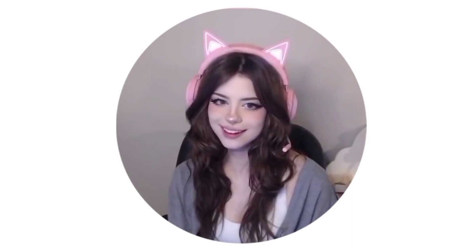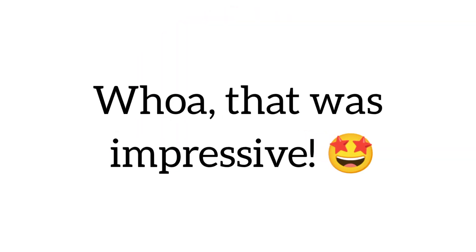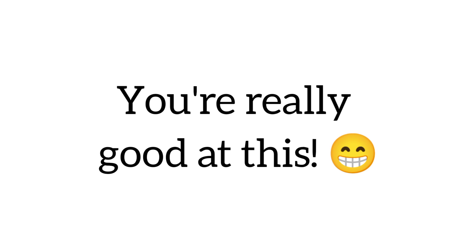Okay. Whoa, that was impressive. You're really good at this.